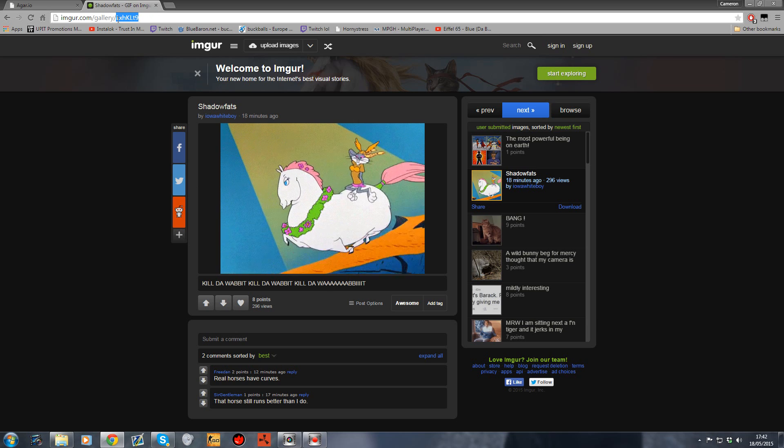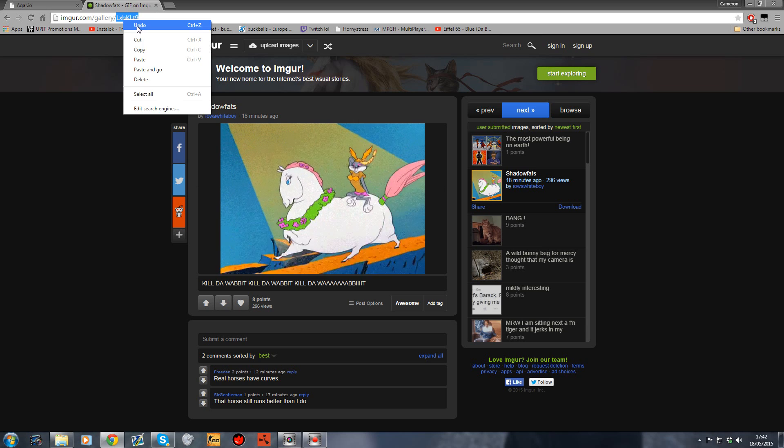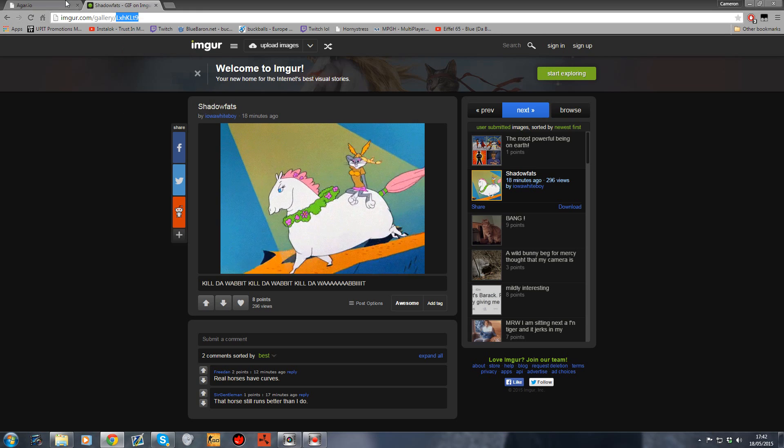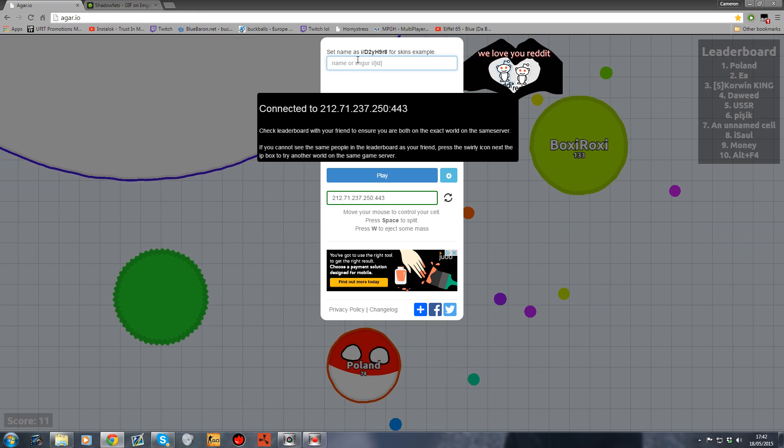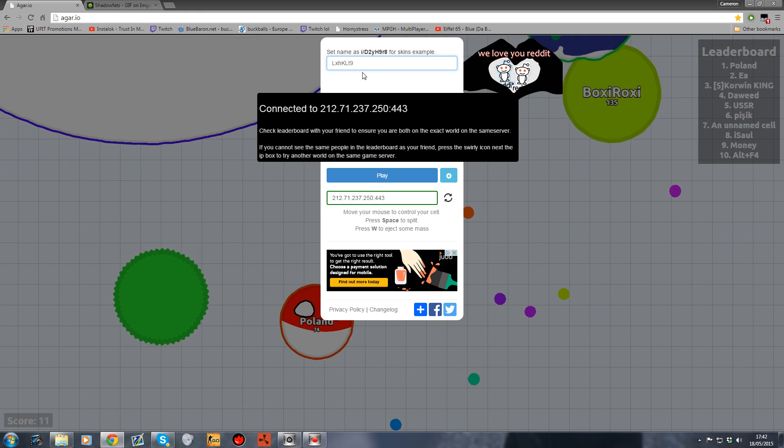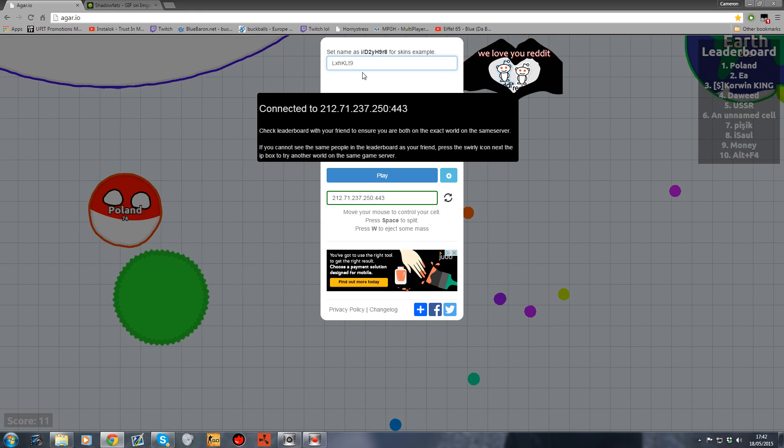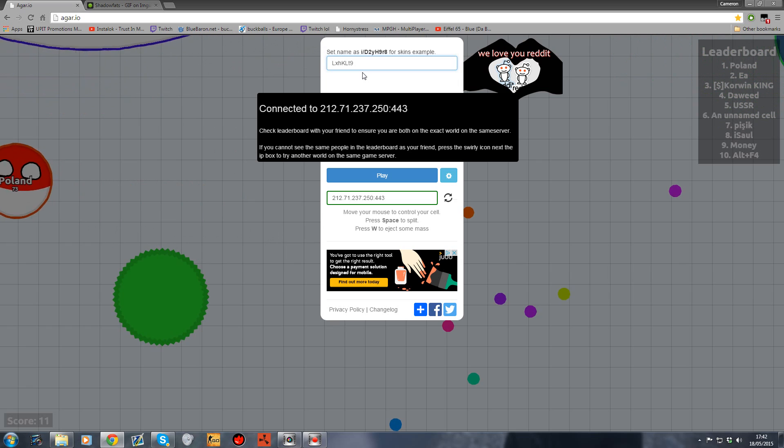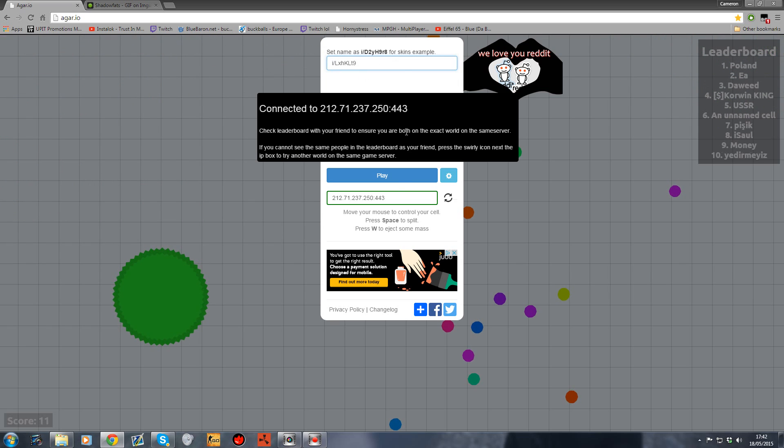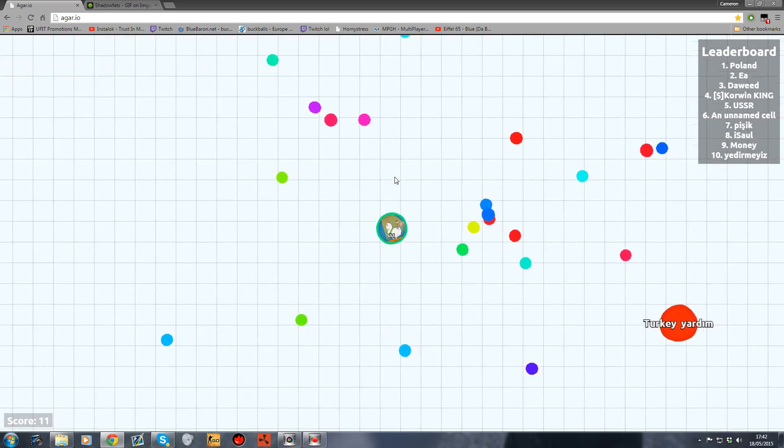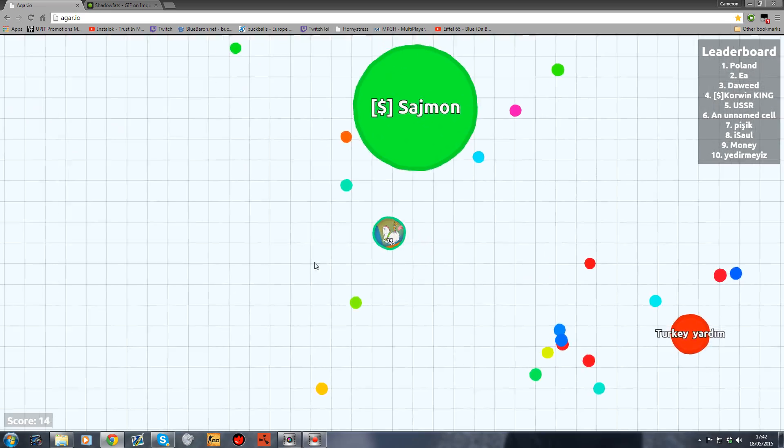You want to copy that ID and put that in there. Before all of that, you want to type 'i' and then forward slash, then the ID. If I click play, you can see.